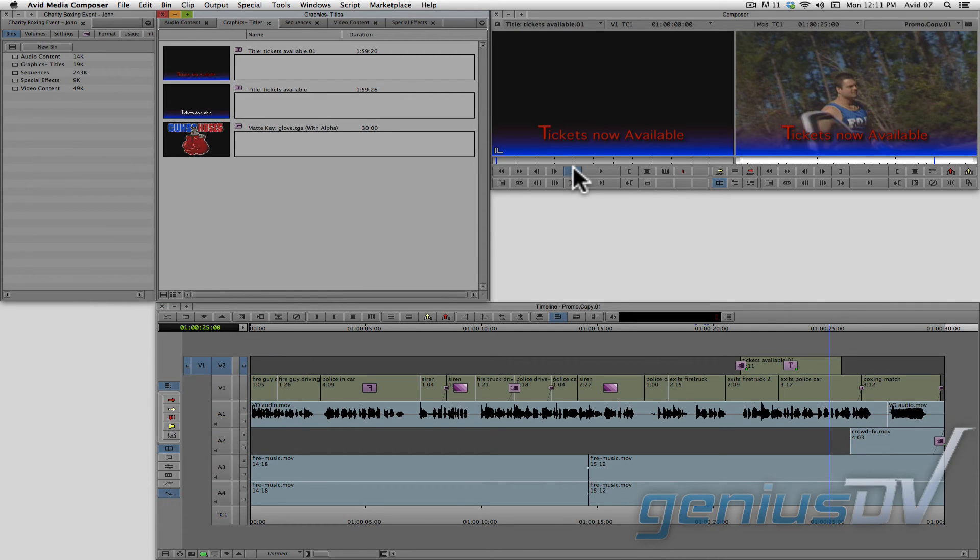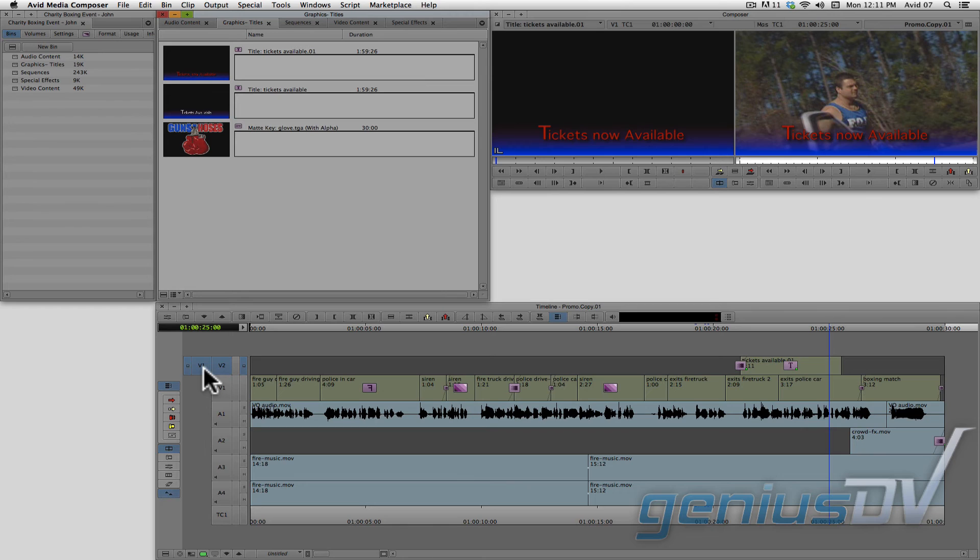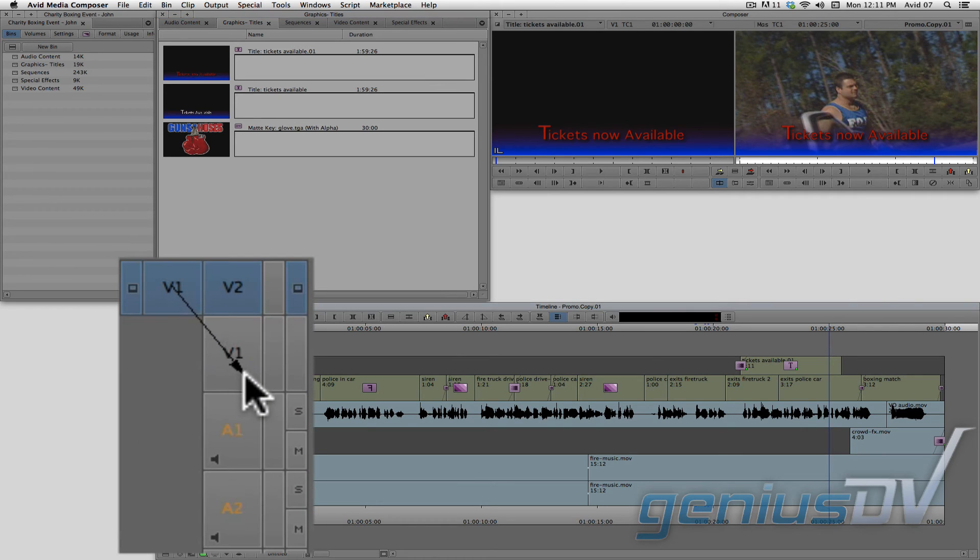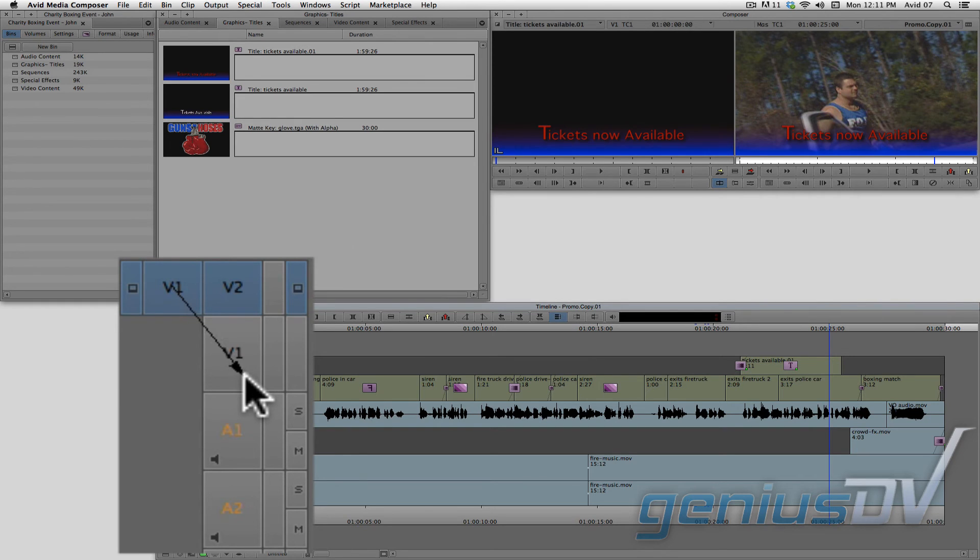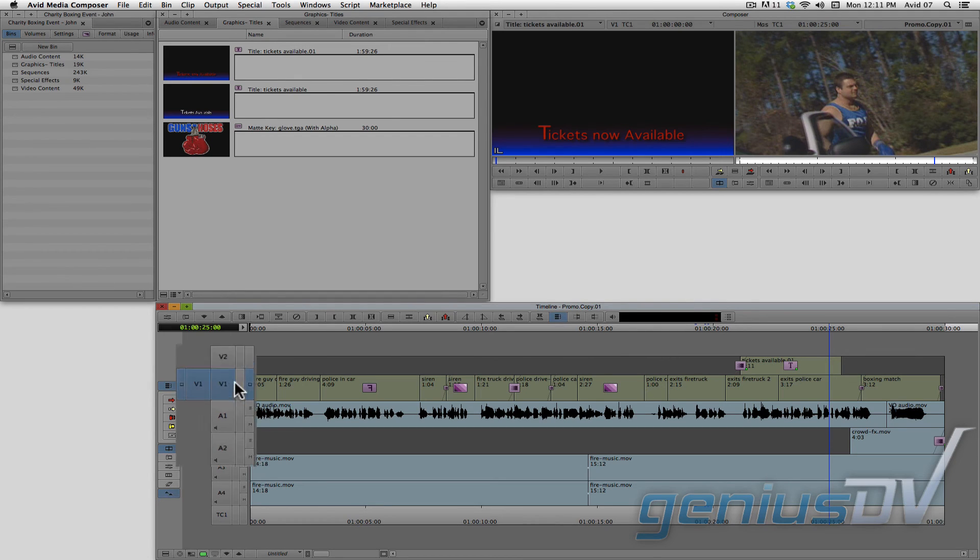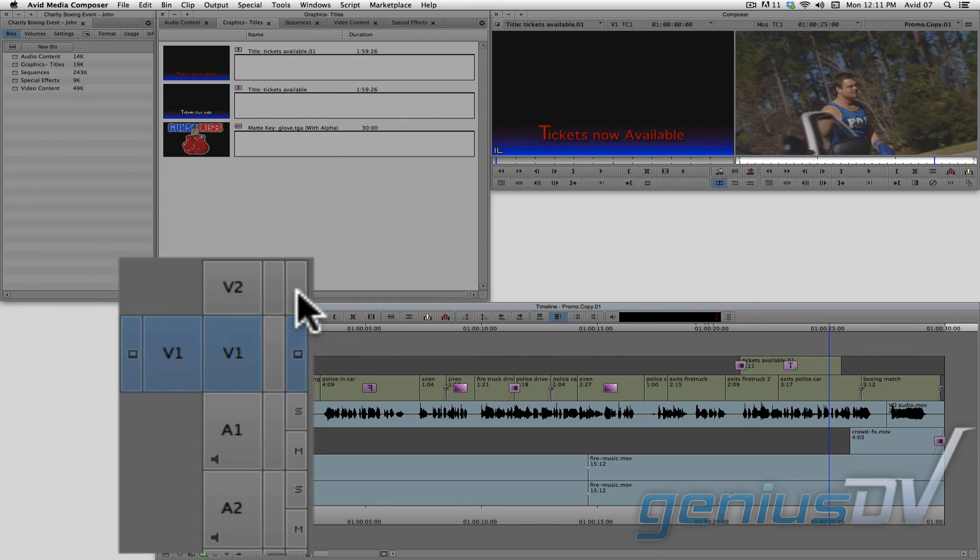By default, the track monitor icon will automatically follow the location of the V1 source track. This means when you patch the V1 source track back to the V1 sequence track, the monitor icon will move down a layer. This means you won't be able to see the title that's on V2 until you move the monitor icon back up a layer.